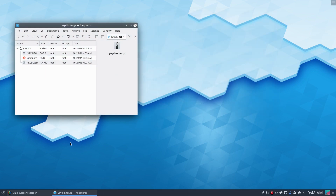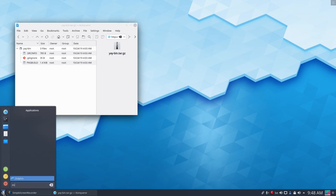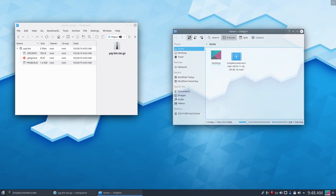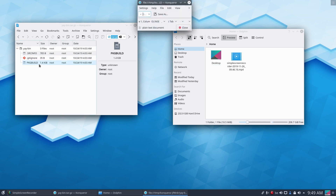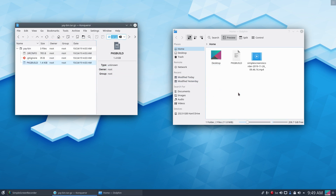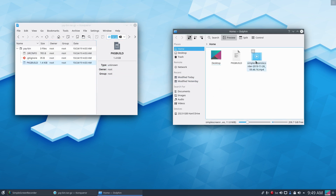Dolphin is our file manager. It seems the file hasn't downloaded yet. I can drag it along — all right. This is the video I'm making.